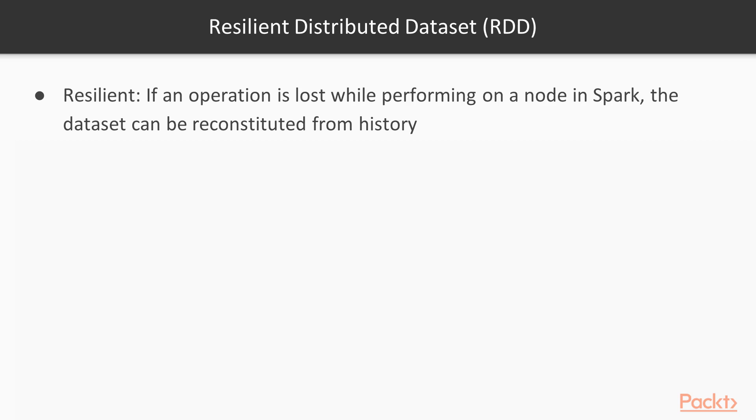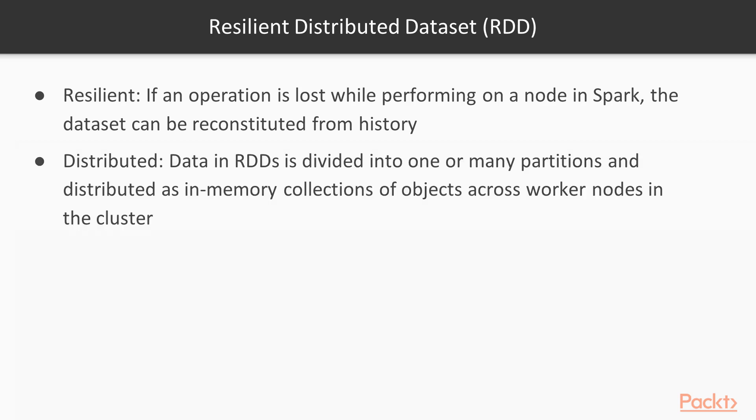Spark knows the lineage of each RDD which is immutable. Distributed means data in RDDs is divided into one or many partitions and distributed as in-memory collections of objects across worker nodes in the cluster.